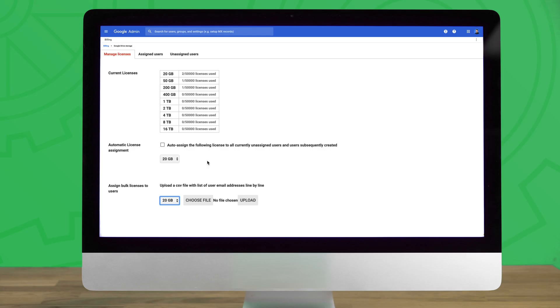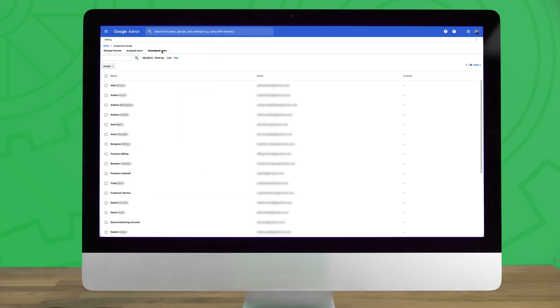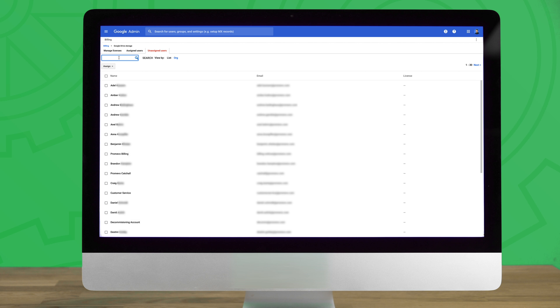To assign new Drive storage licenses to users with only the default Drive storage limit, click on the unassigned users tab shown here on screen. From this page, you can search for users with the help of a search box above or by browsing the full user list sorted alphabetically by first name.